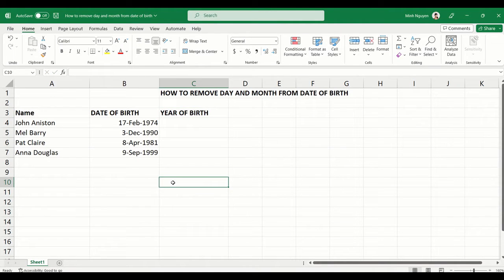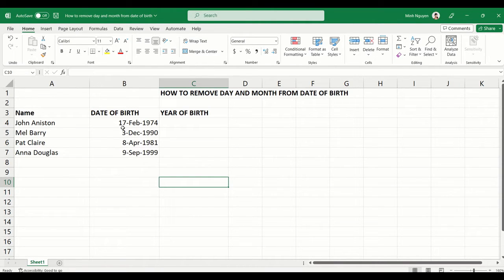In this video we are going to learn how to remove the day and month from a date of birth. I have a simple list of employee data, and what I want to do is remove the month and day from their date of birth so it becomes a year of birth.